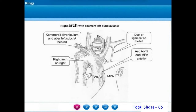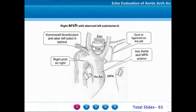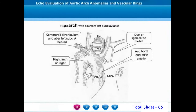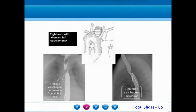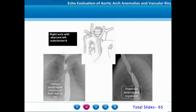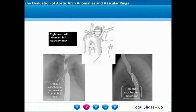The vascular ring is formed by the ascending aorta and main pulmonary artery bifurcation anteriorly, the right aortic arch on the right side of the trachea, the Kommerell's diverticulum on the posterior side of the esophagus, and the ligament or ductus on the left side of the trachea. On a barium esophagogram, we appreciate the posterior esophageal indentation on lateral view caused by the retroesophageal course of the aberrant left subclavian artery.